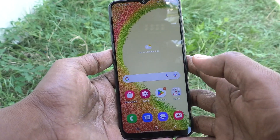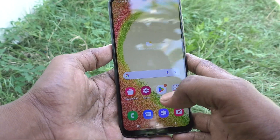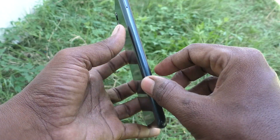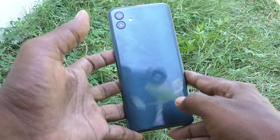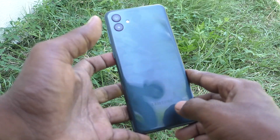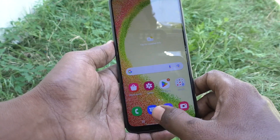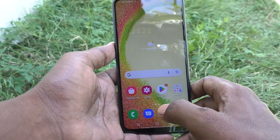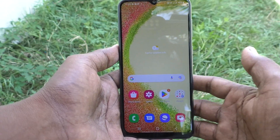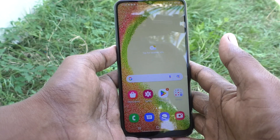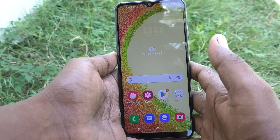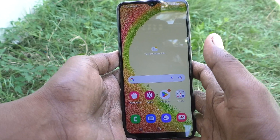Hi friends, this is Five Minutes Tech YouTube channel. Here is the Samsung Galaxy A04 smartphone. In this video, you will learn how you can reduce app size on the Samsung Galaxy A04.